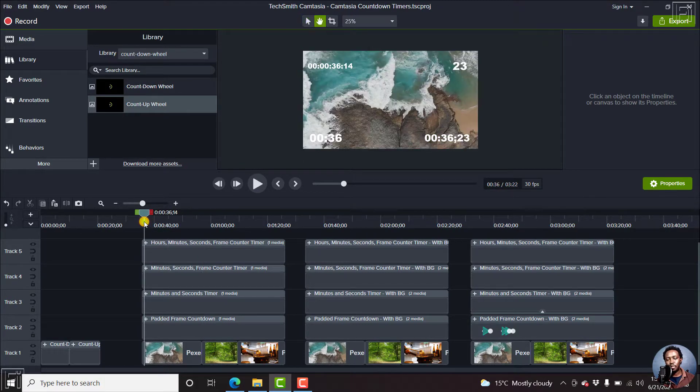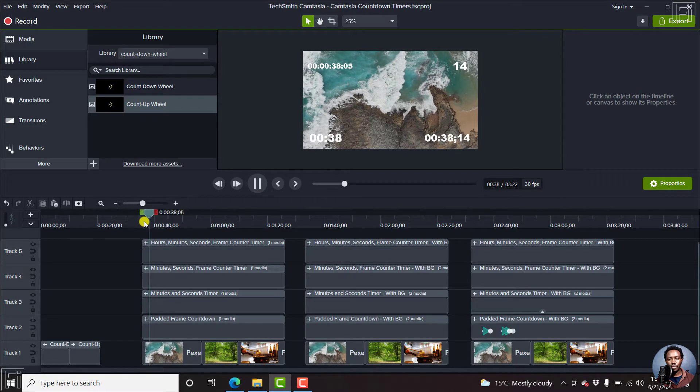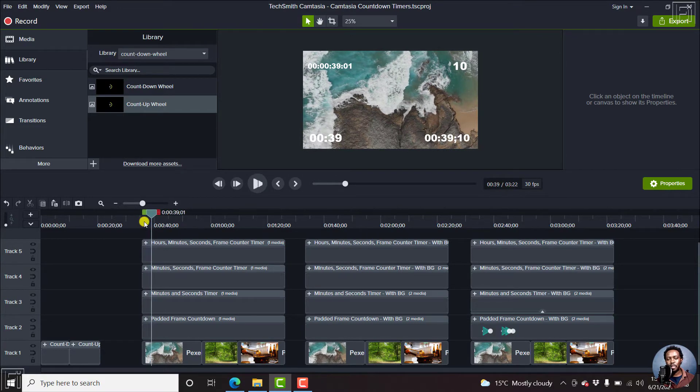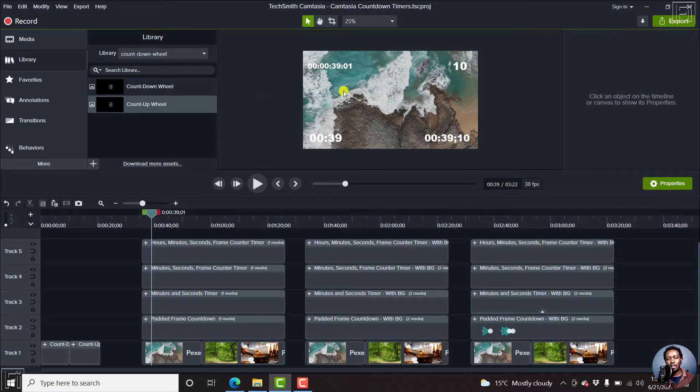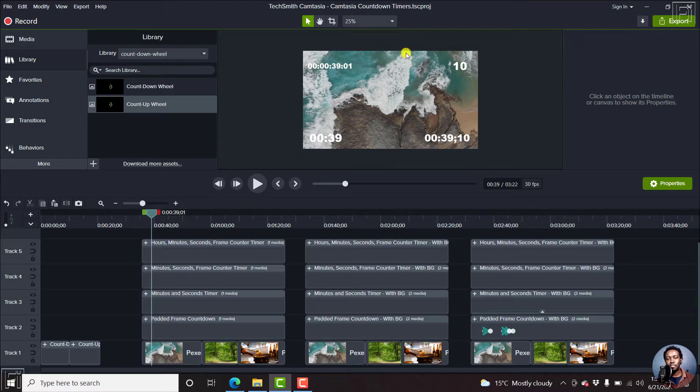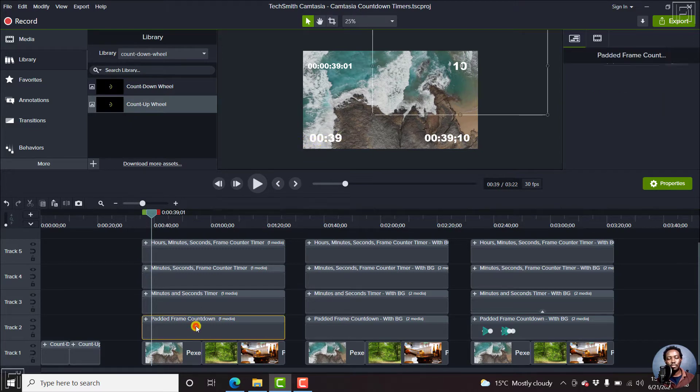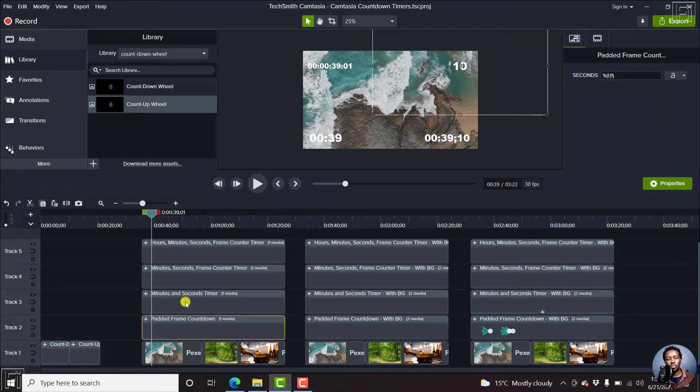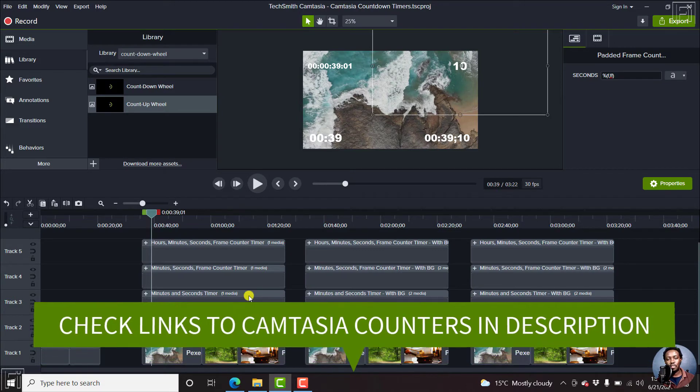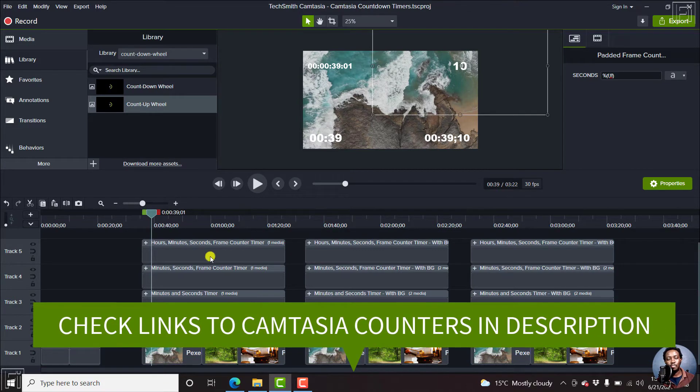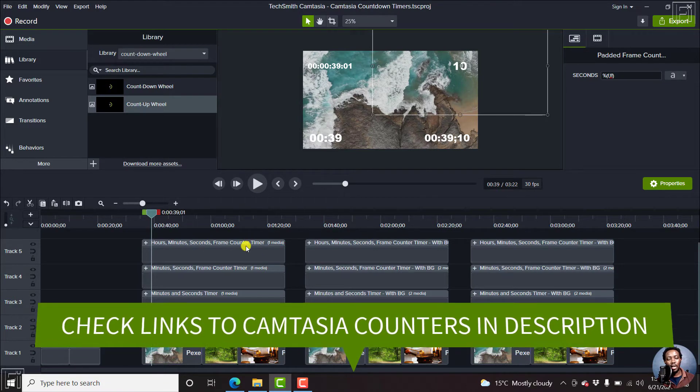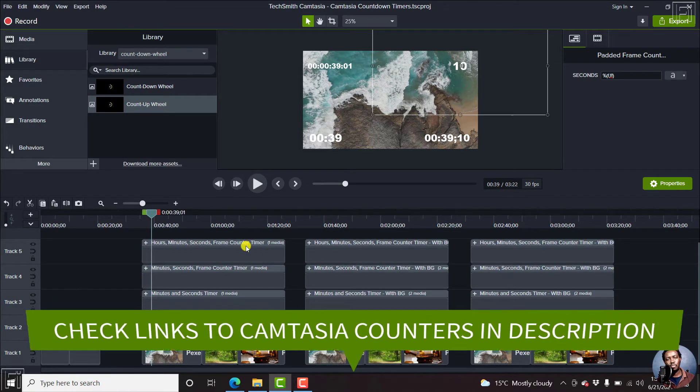So if I can just play a little bit, that's what we get. We have the timer here up here with the time, minutes, seconds and frames. We have a frame counter, a seconds and frame counter, and a minute and seconds counter. I'll make sure that I provide links to download all these timers below, and there are eight customizable assets.